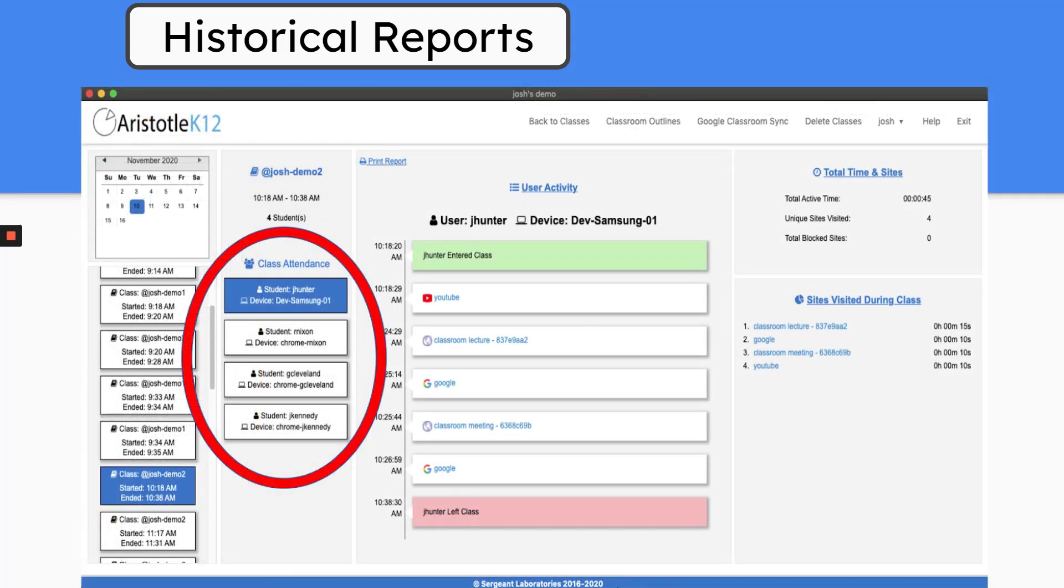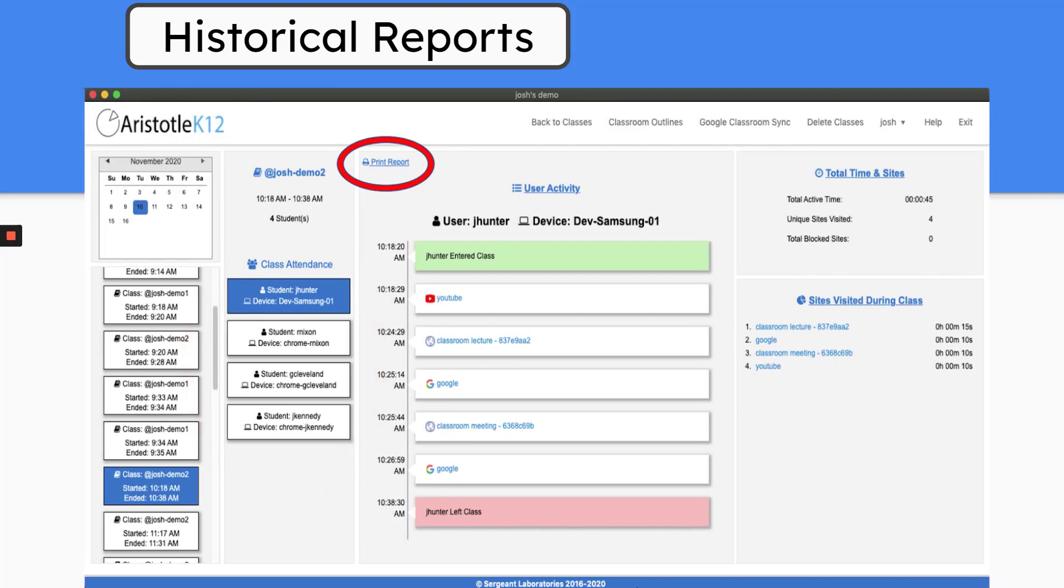And then select the session that you want to view and see each individual student's user activity. You can also choose to print this report, which will export as a PDF. That way you can save this file to your computer or share it via email if necessary.